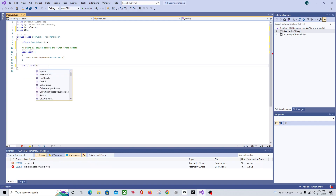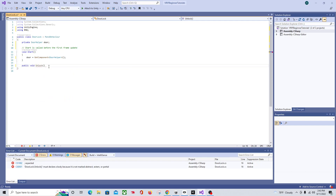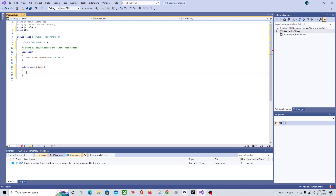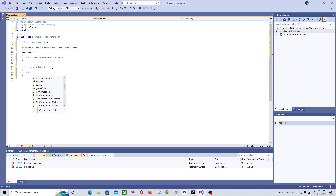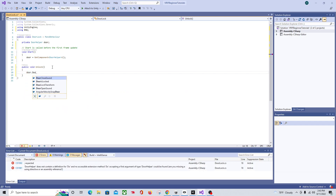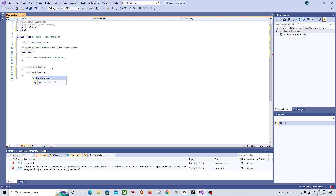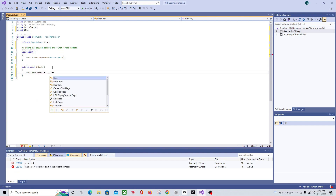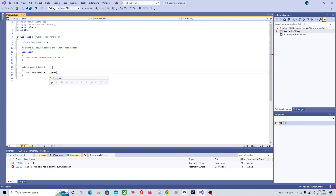We'll get rid of the Update function since we don't need it. Whenever you call a method from one of the events — not just the Snap Zone but any of the grabbable scripts — just make it public so you can access it from that event. So we'll say public void Unlock, and inside it we set door.IsLocked equals false.